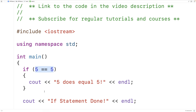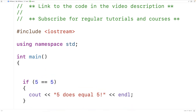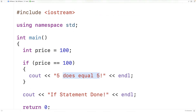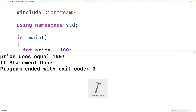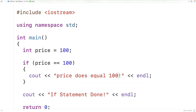This condition is always going to be true, but typically we have conditions that are not always true — conditions that use some sort of variable where that variable could be different, maybe based on a calculation or user input. For example, we could have int price equal to 100, then check if the price is equal to 100. We can save, compile, and run it, and we get 'price does equal 100' and 'if statement done'. We would say this condition evaluated to true, checked at runtime based on the value of price.